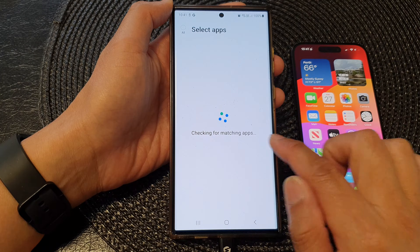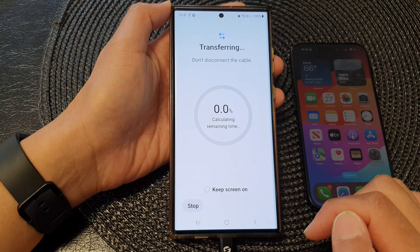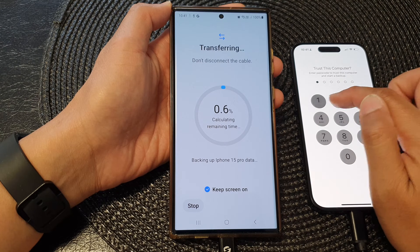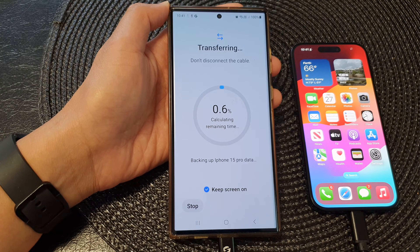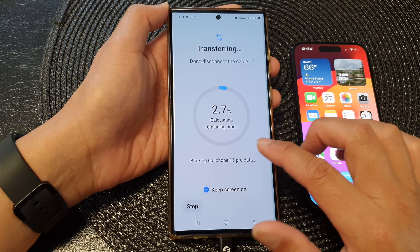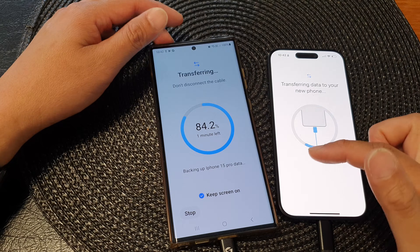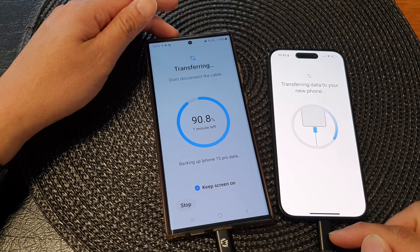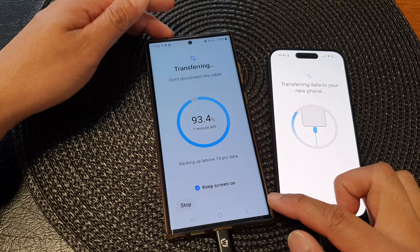It will say Checking for Matching Apps — then tap on Install. I'm going to choose Keep Screen On. On the iPhone, tap on your Screen Passcode to proceed. Now depending on how much data you have on the iPhone, it may be quick or may take a few hours to transfer everything over. During the transferring process, do not disconnect the cable. If you disconnect the cable, it can cause issues and you may need to restart your transferring process again.